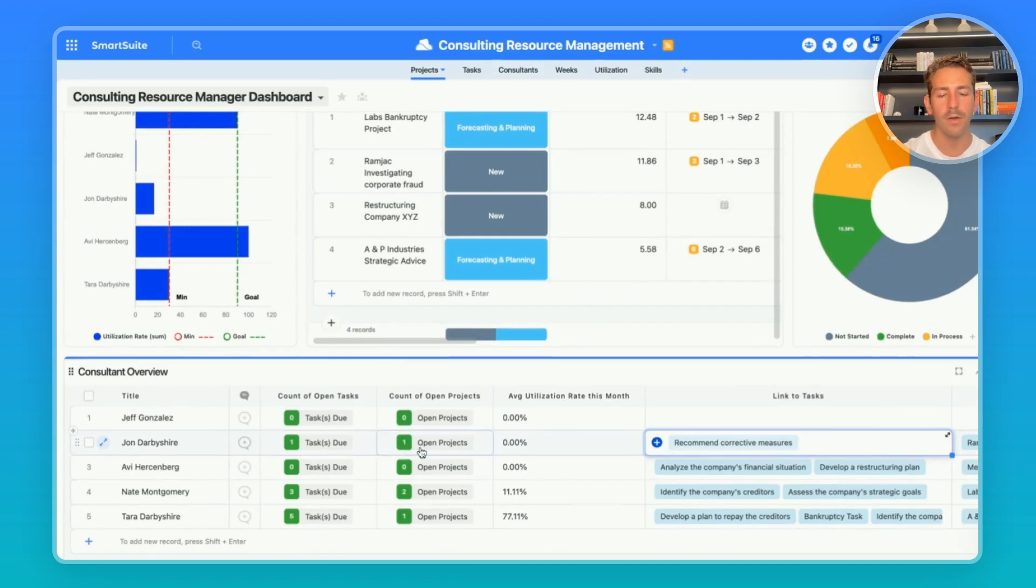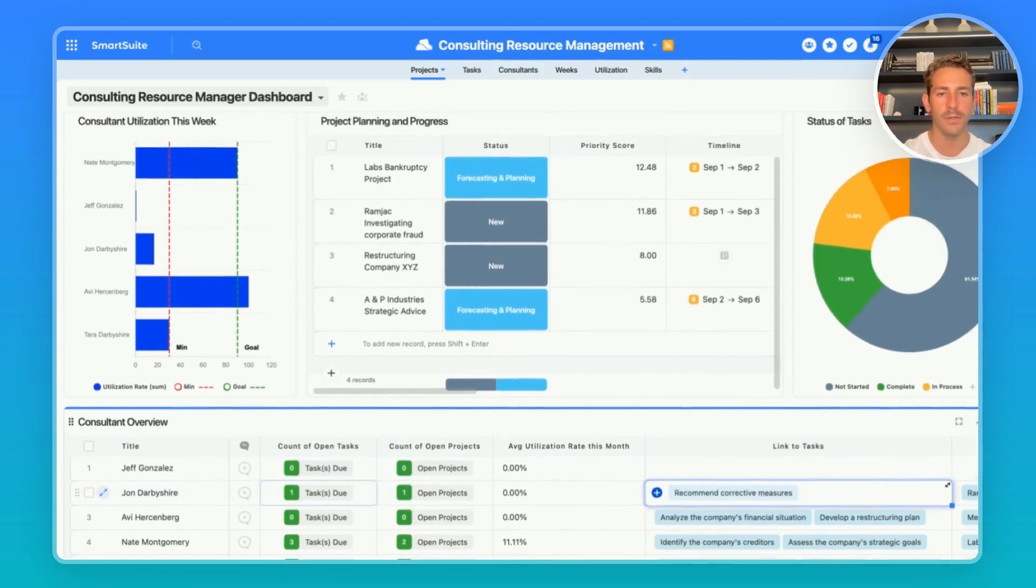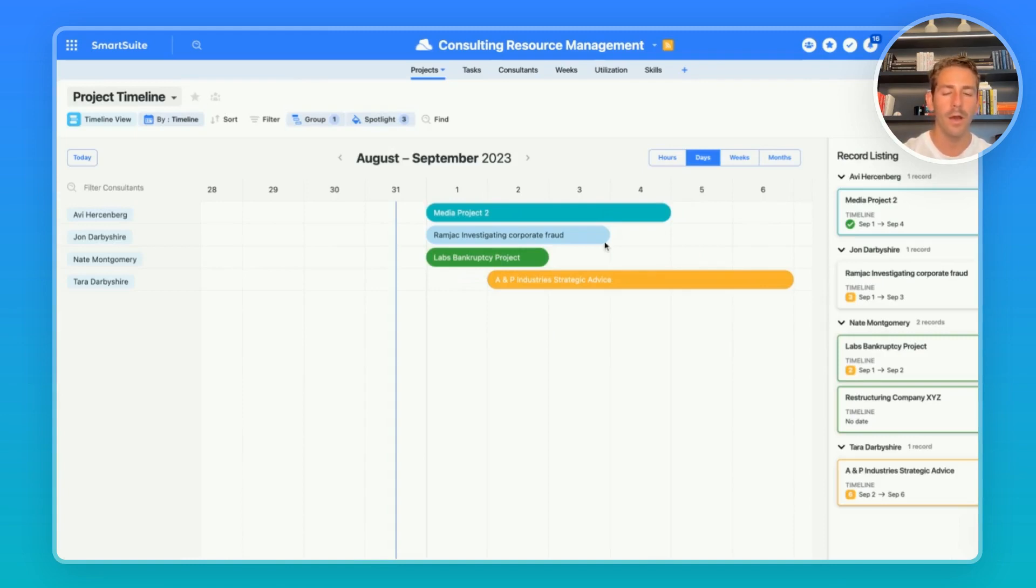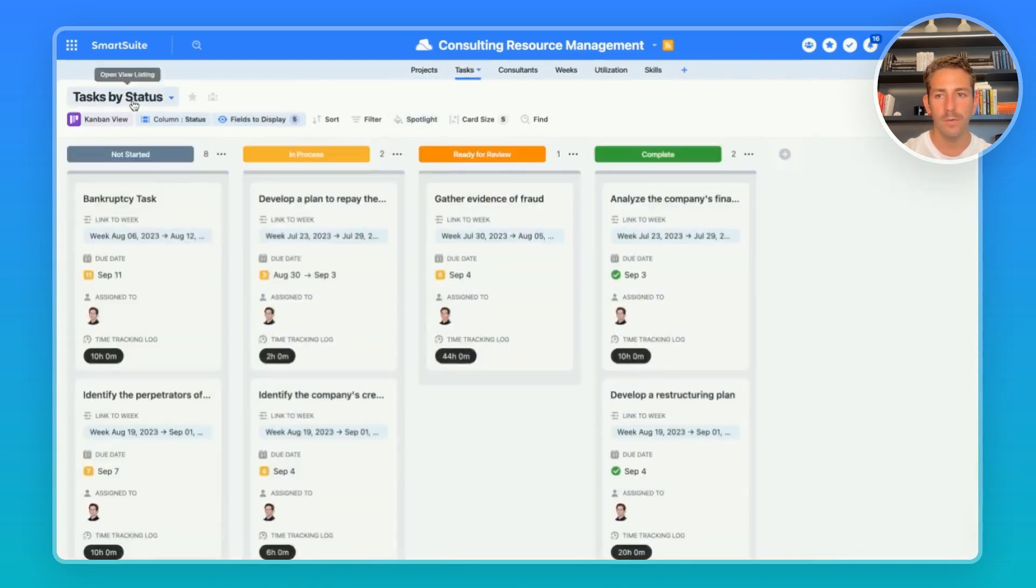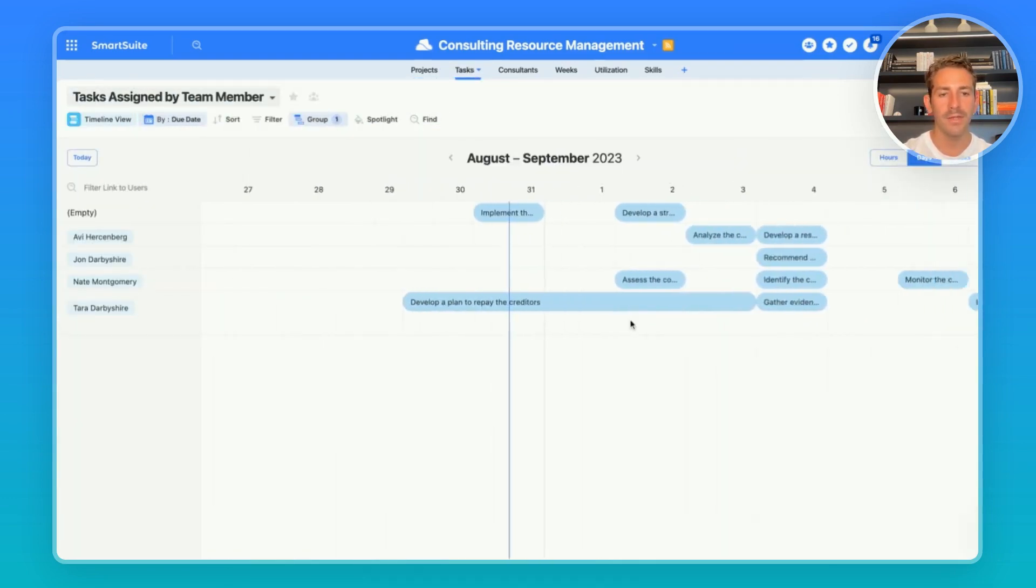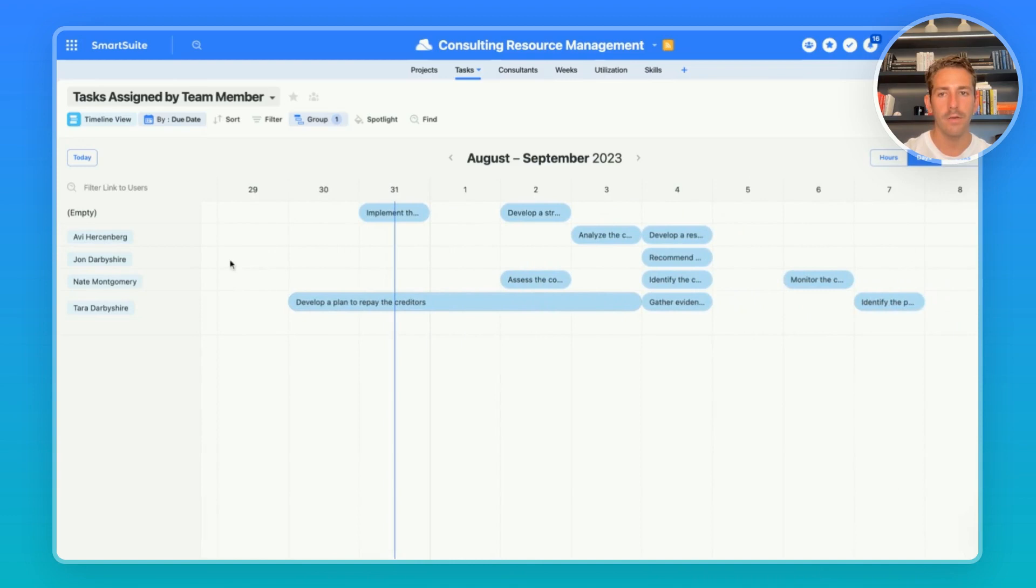He now has an open project and a task too and he's no longer on the bench. A project timeline also may be helpful for a consultant manager to get an overview of the projects being worked on and the same goes for a timeline showing the tasks grouped by a team member to also understand the level of work across time for consultants.